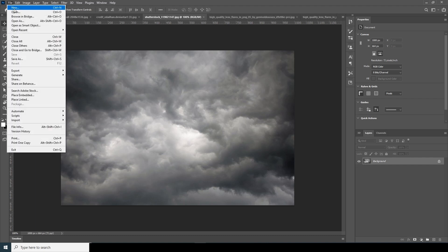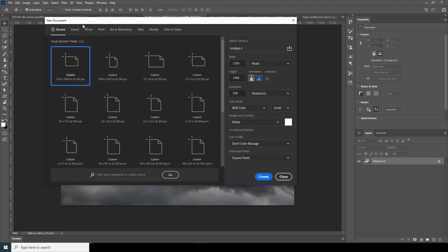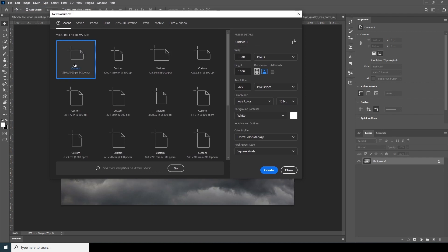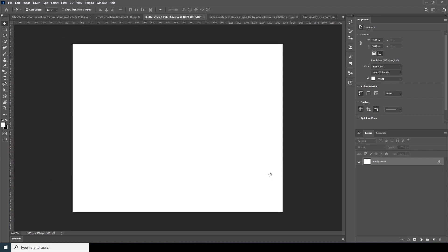First thing first, let's create a composition. Go to File, click on New. I'm going for 1350 by 1080, 300 resolution, RGB color mode, 16-bit. Keep the rest as default and click Create.